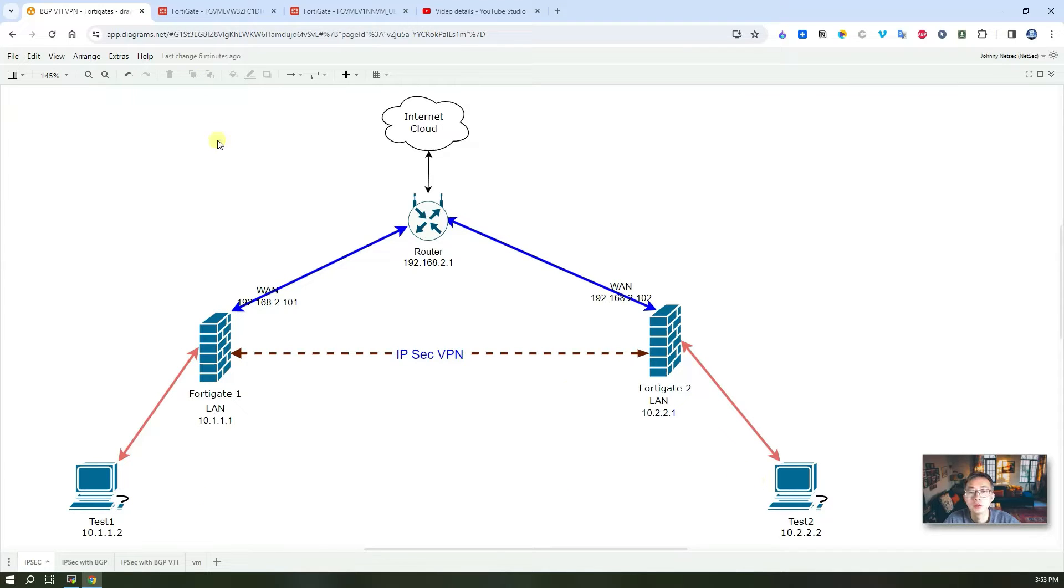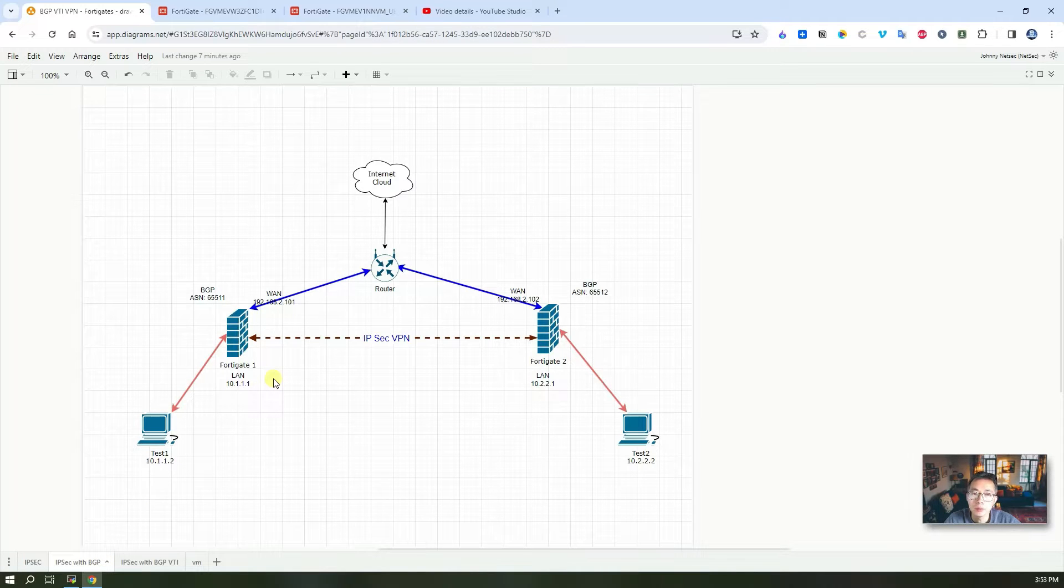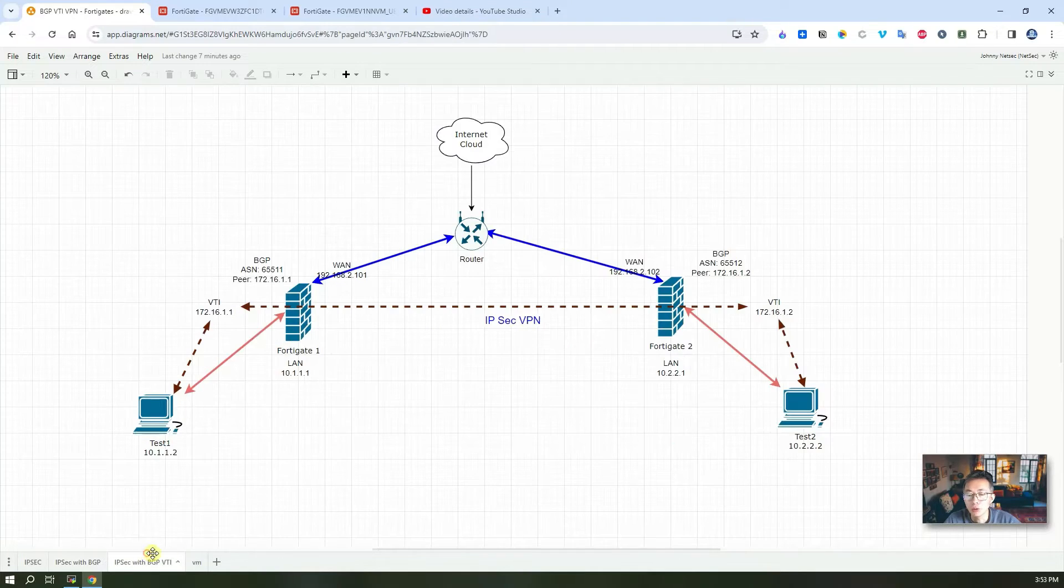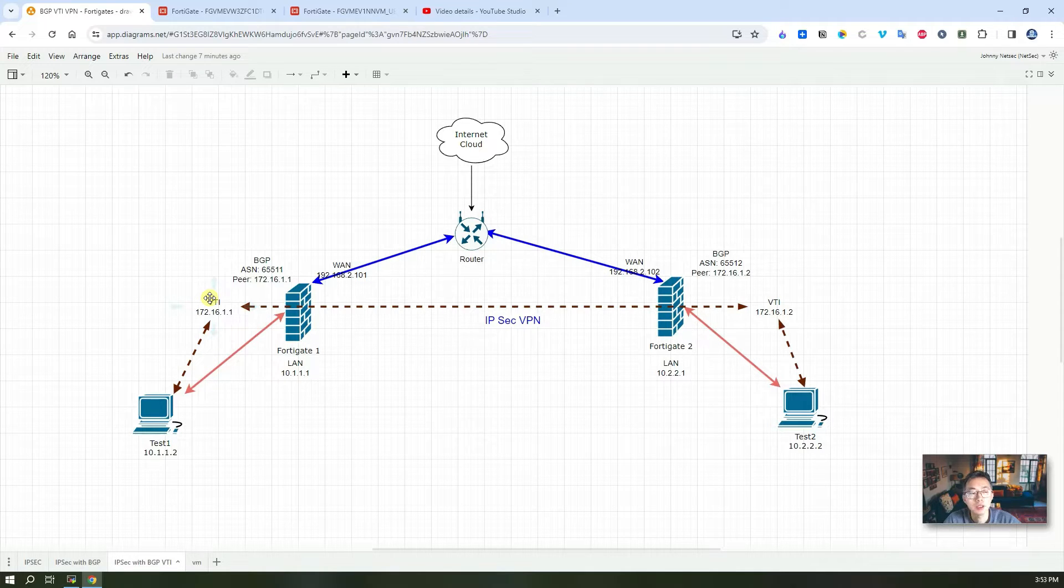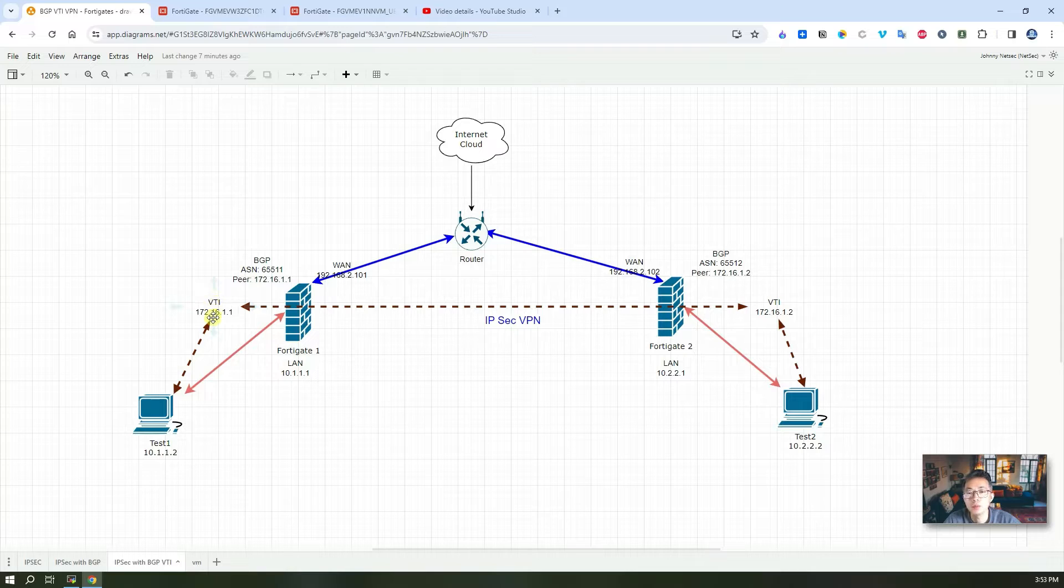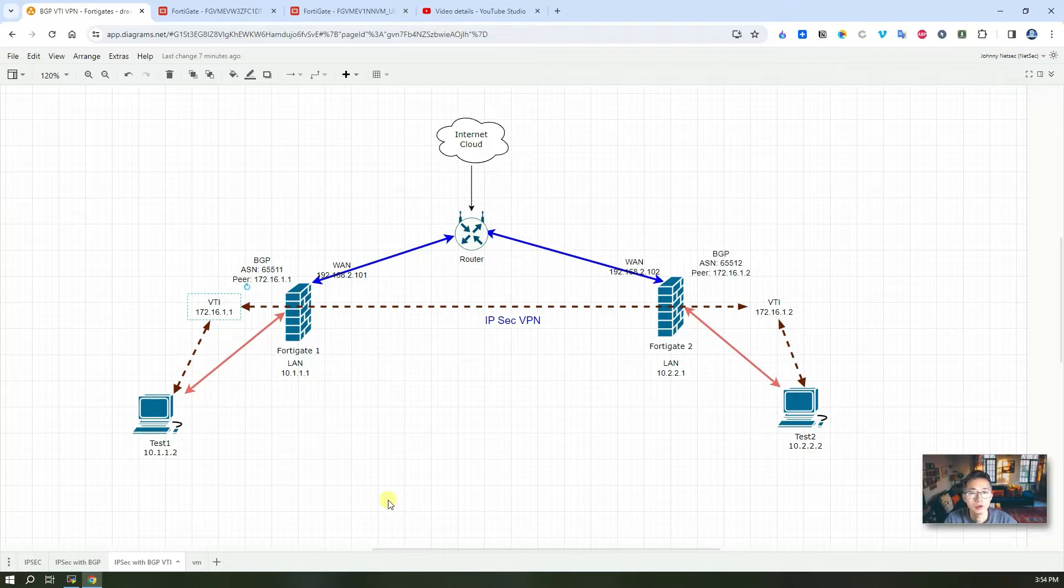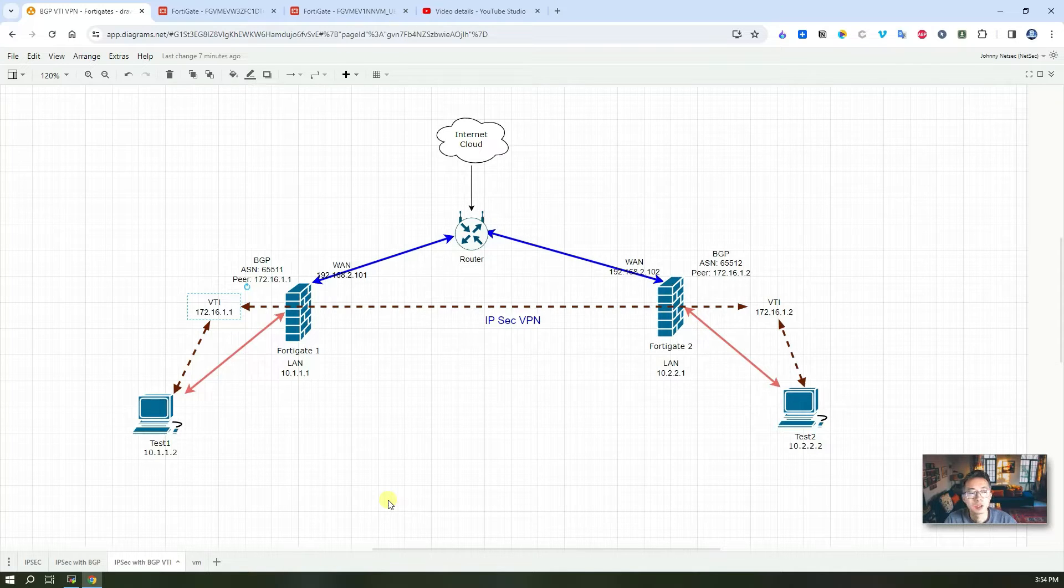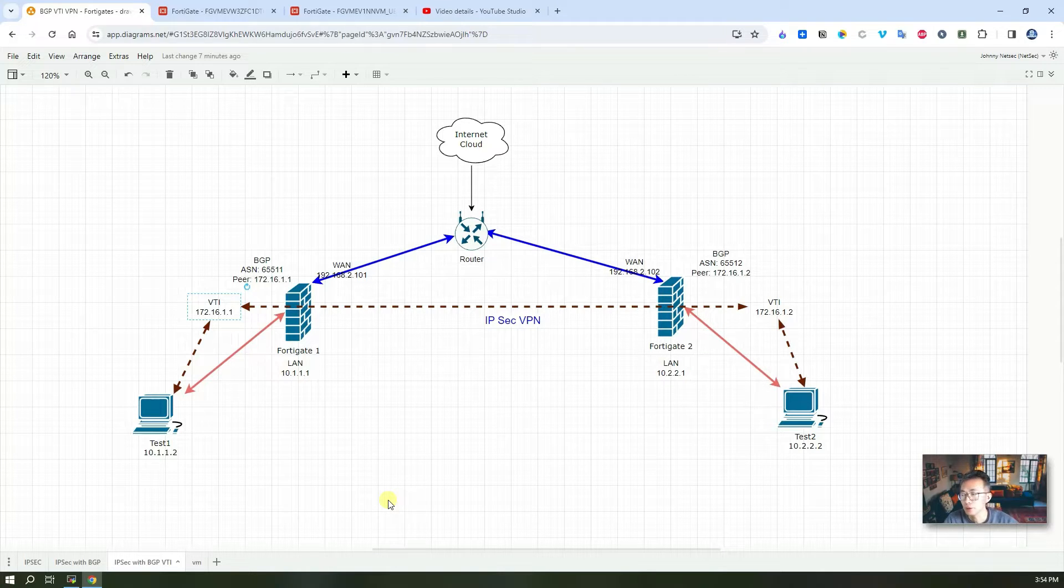At the end of the video I created the VPN IPSec tunnel using a wizard. In this video I'm going to dig a little bit deeper into the IPSec VPN tunnel. I'm going to add the BGP protocol and also create a numbered VTI tunnel this time. I'm not going to use the FortiGate wizard, I'm going to use a custom wizard to create this VPN tunnel which represents more typical use cases in your real production environment.